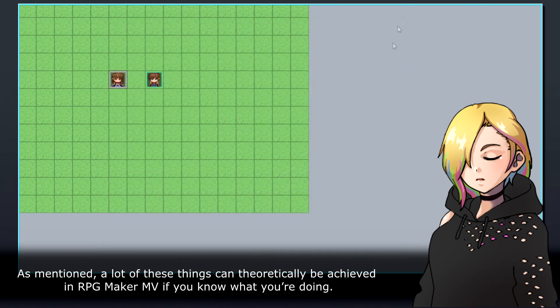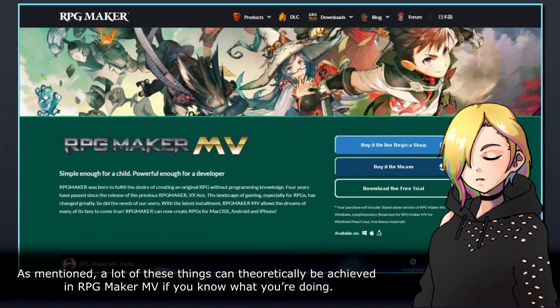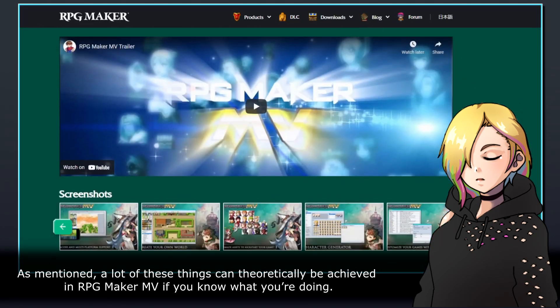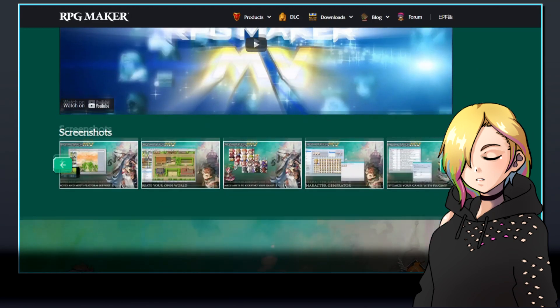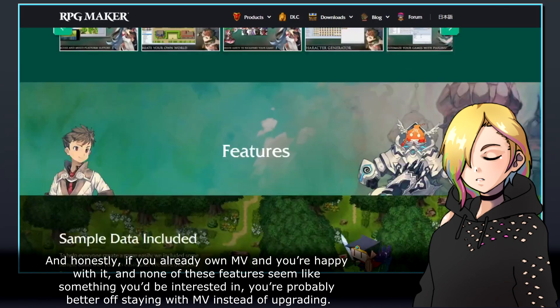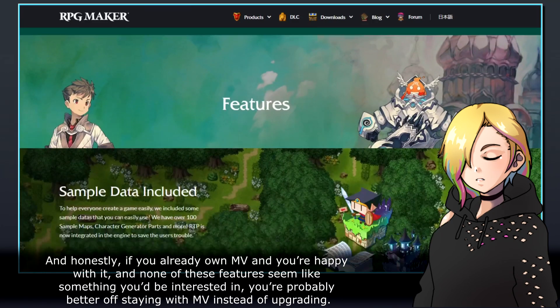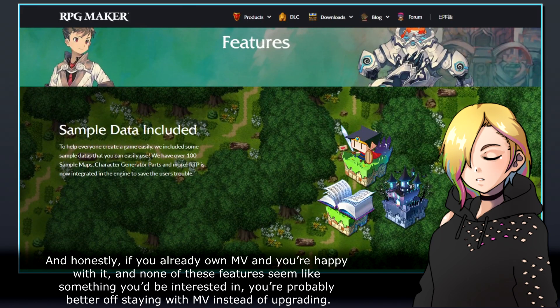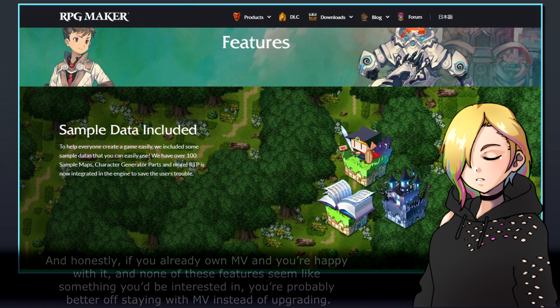As mentioned, a lot of these things can theoretically be achieved in RPG Maker MV if you know what you're doing. And honestly, if you already own MV and you're happy with it, and none of these features seem like something you'd be interested in, you're probably better off staying with MV instead of upgrading.